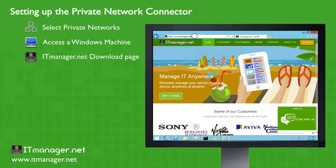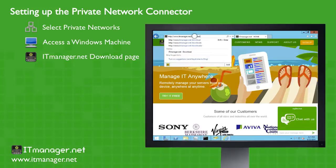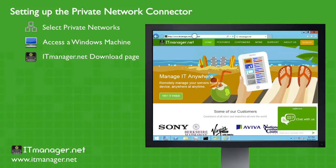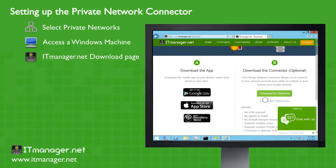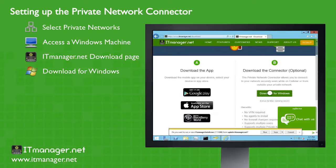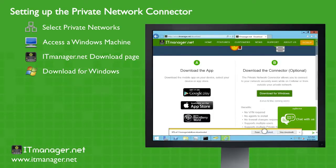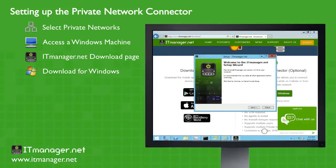And we'll download ITManager. And we're going to be downloading that to a Windows machine. We can see from the diagram that it's going to be downloaded behind and installed behind the firewall.